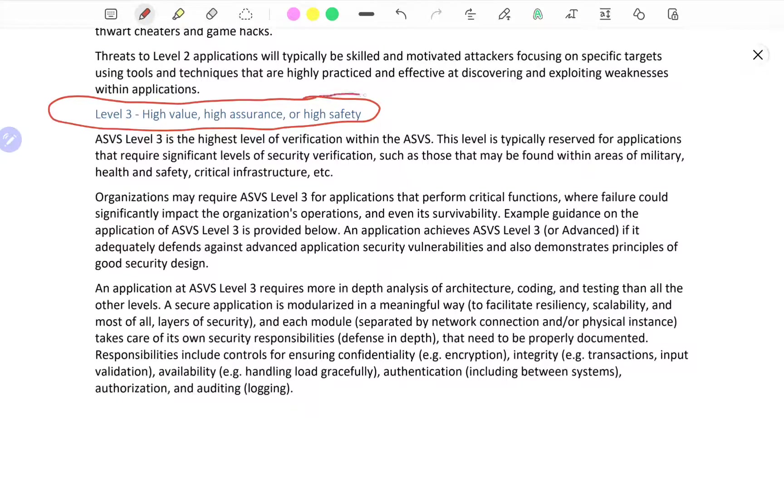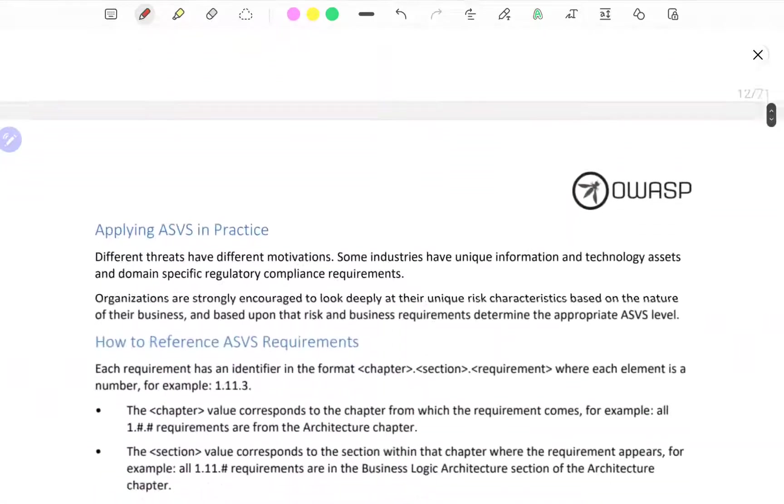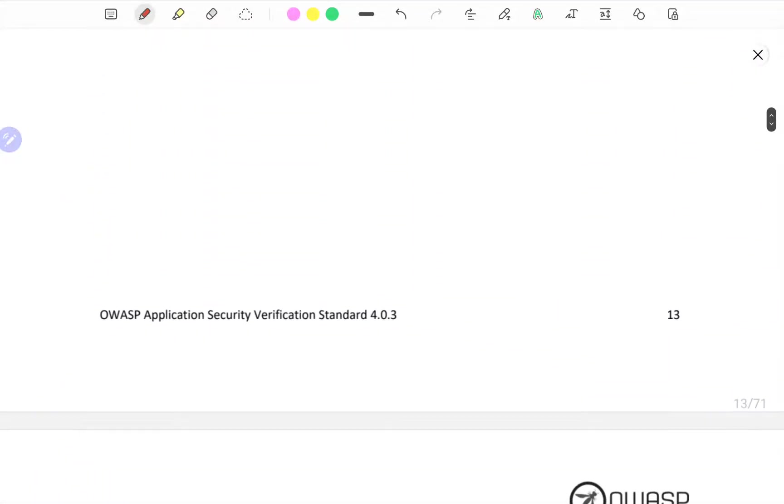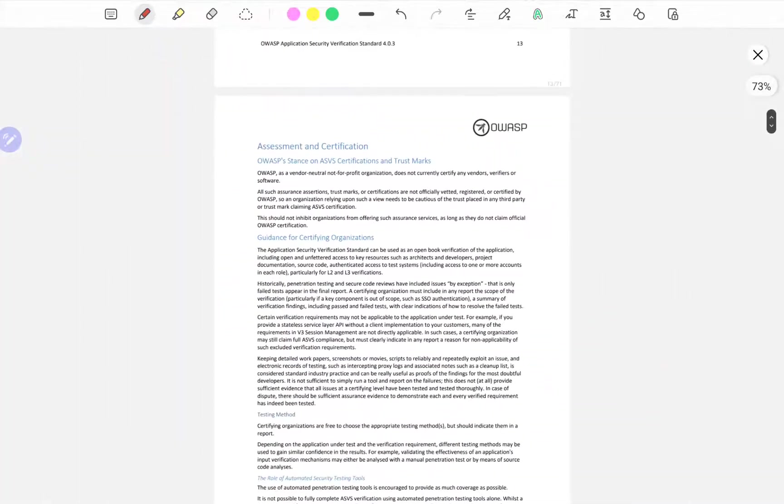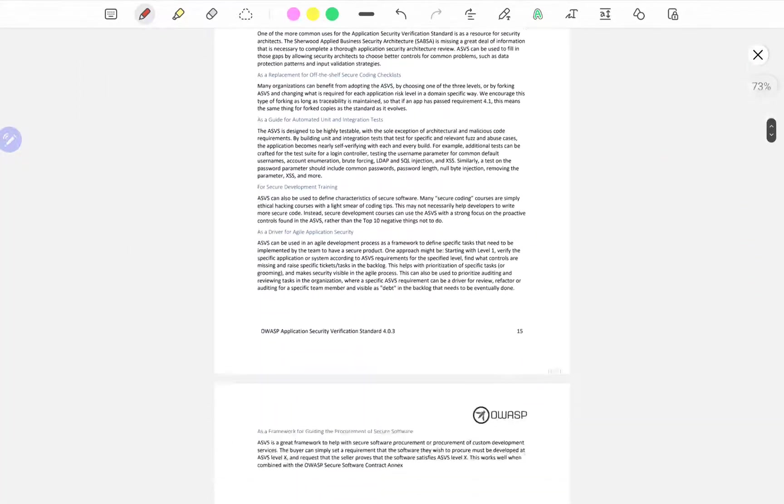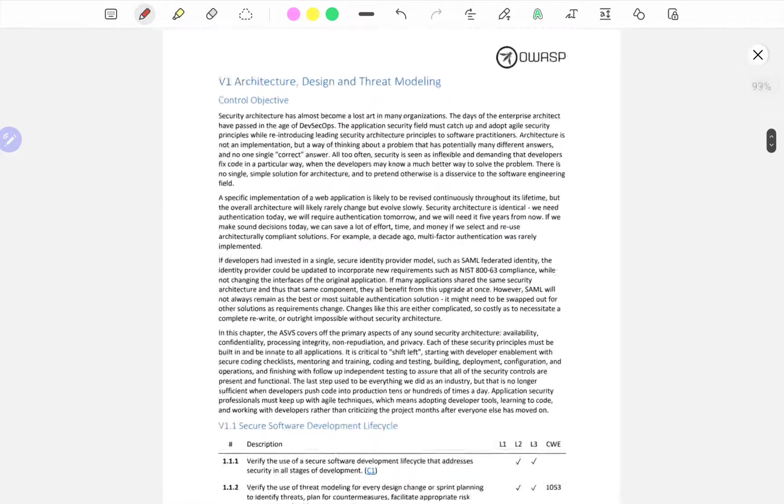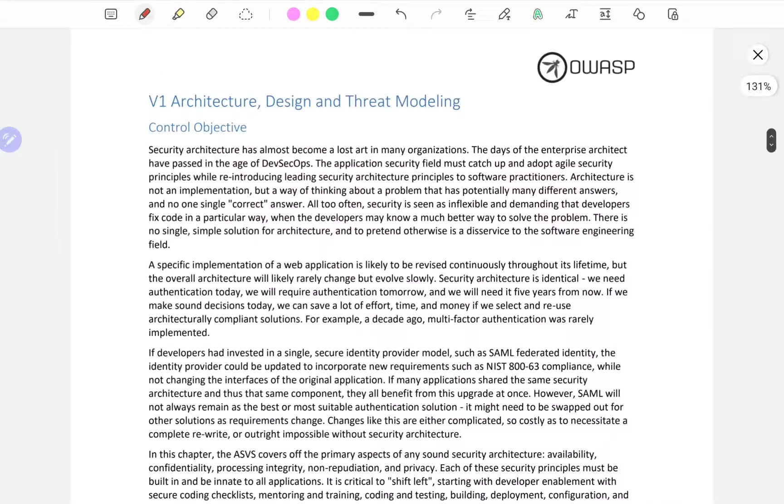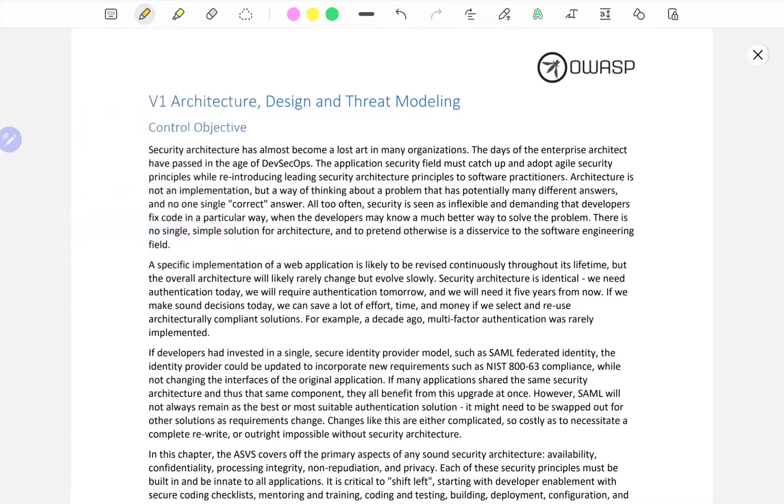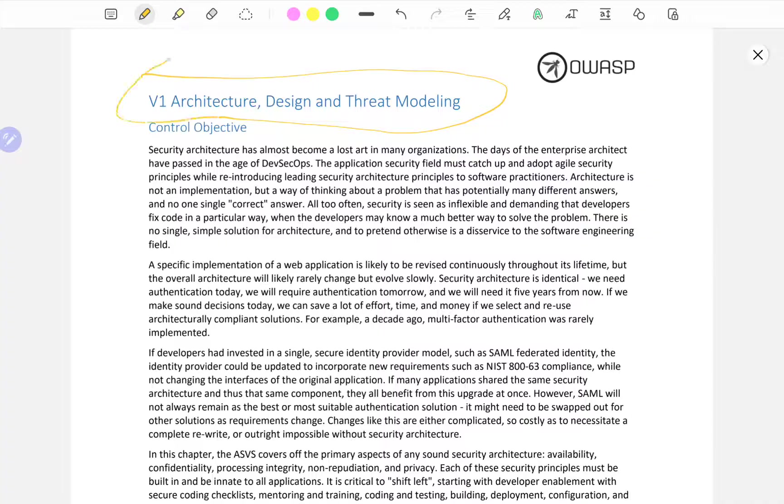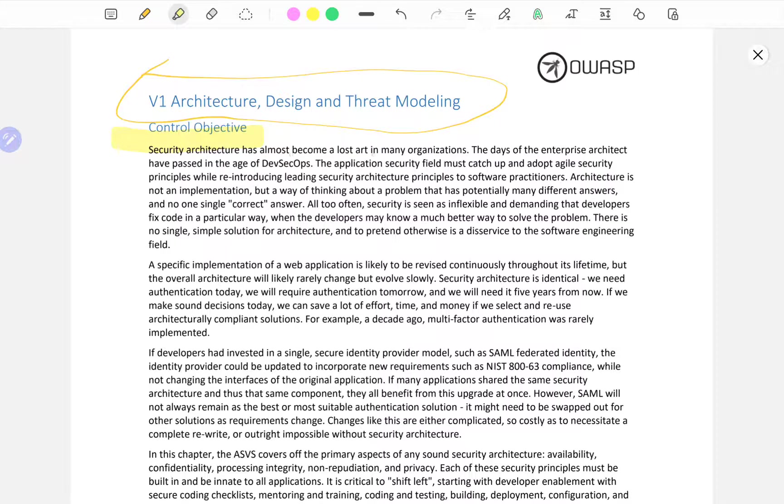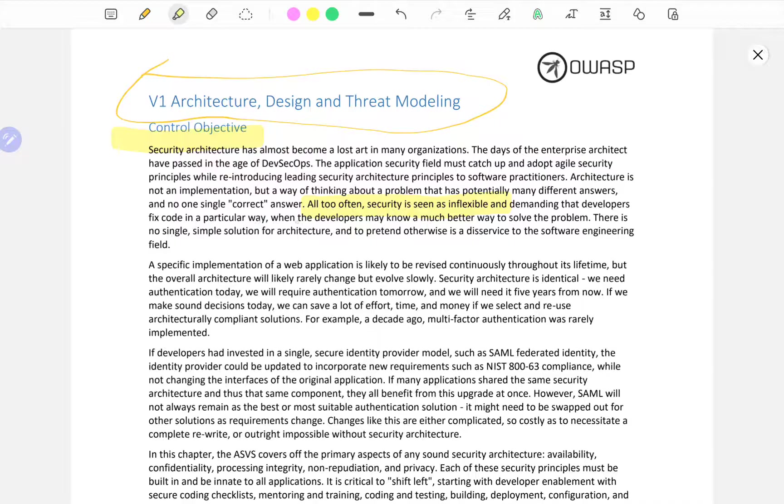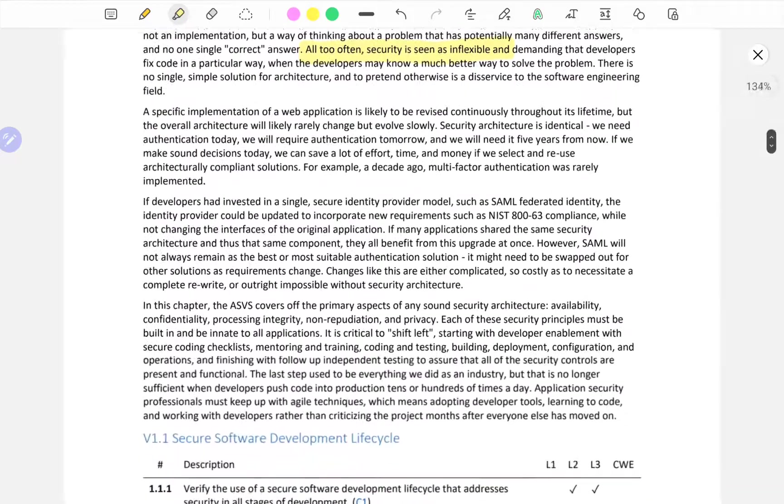Level 1, Level 2 for most applications, Level 3 for highest high value, high assurance or high safety. Flashing forward through this, I'm just going to say that we're going to skip through the V1 Architecture, Design and Thread Modeling because it's very abstract.